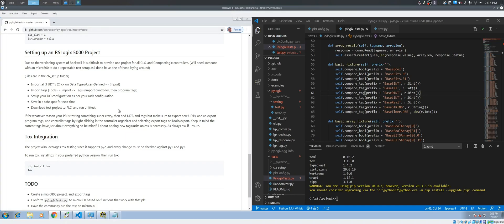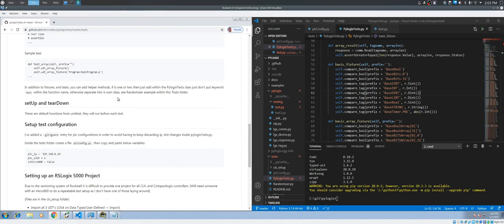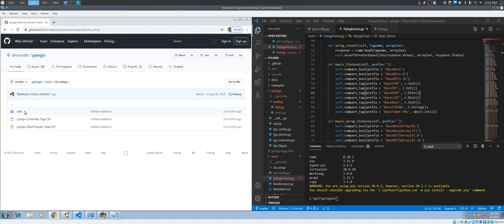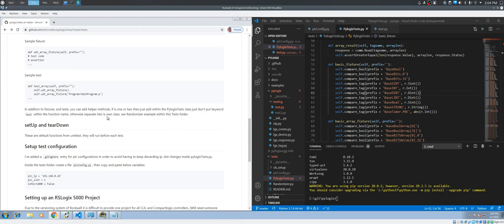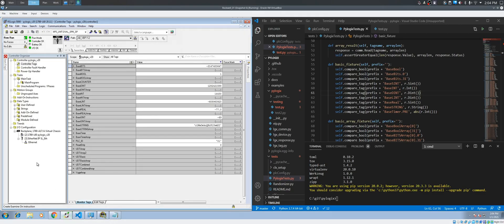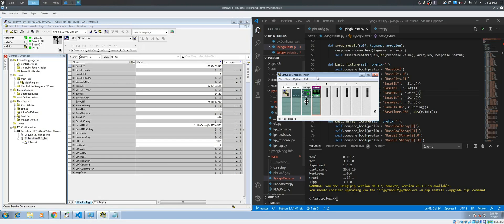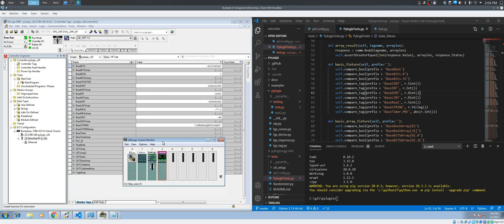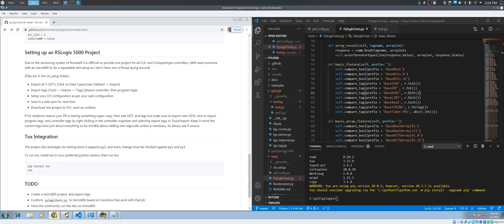If you have any problems, let us know and we'll try to update the documentation. Basically you are importing a few data types and the tags, and all those things are inside this folder. Then you have to set up your IO. In my case I don't have anything — it's just a SoftLogix PLC inside my VM, so I only have the SoftLogix PLC and an Ethernet module. You just have to set up your IP and it should be good to go.